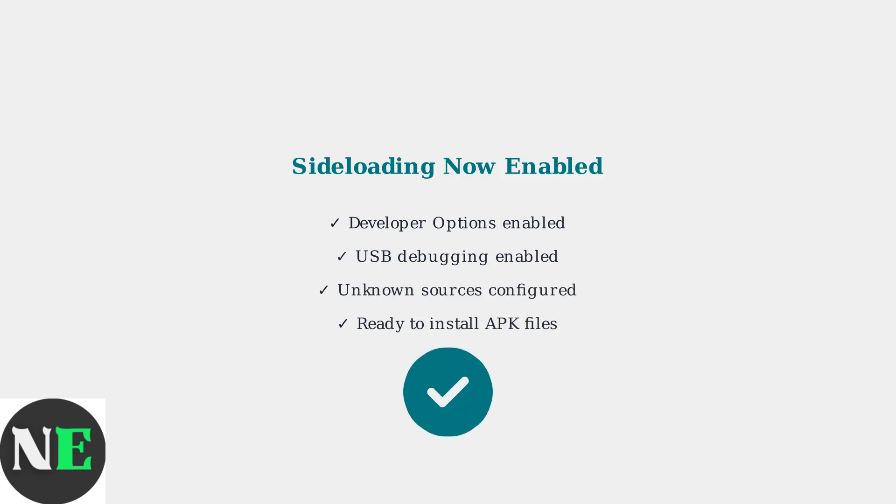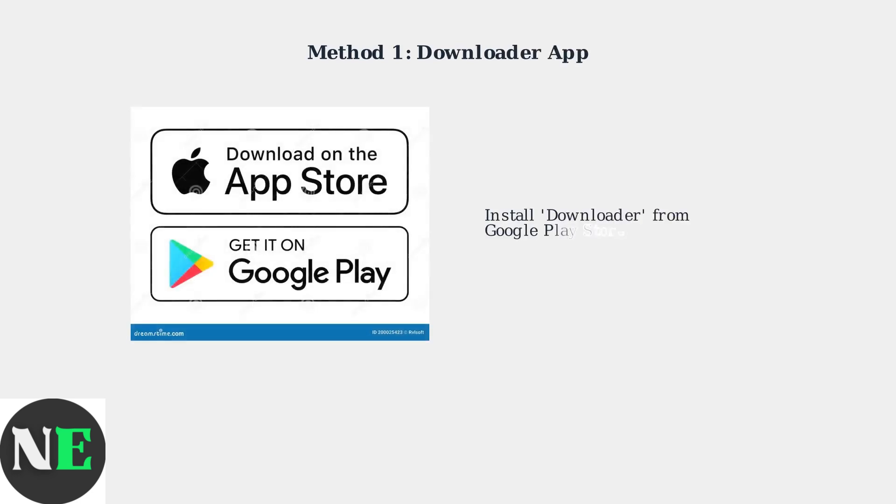You can install APK files from external sources, giving you access to apps not available in the Google Play Store. There are two main methods for installing APK files on your ONN 4K Pro. The most popular method uses the Downloader app from the Google Play Store.